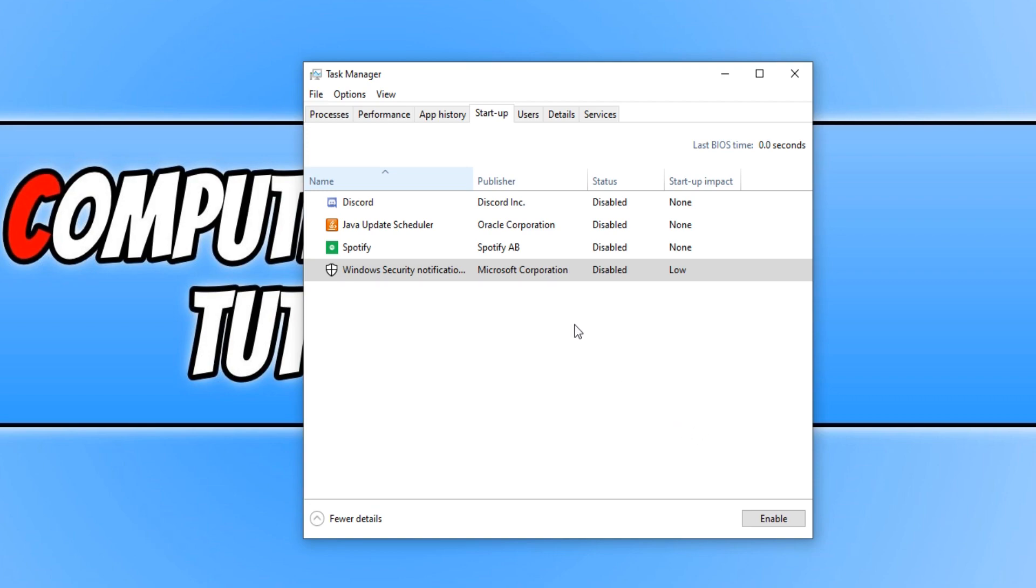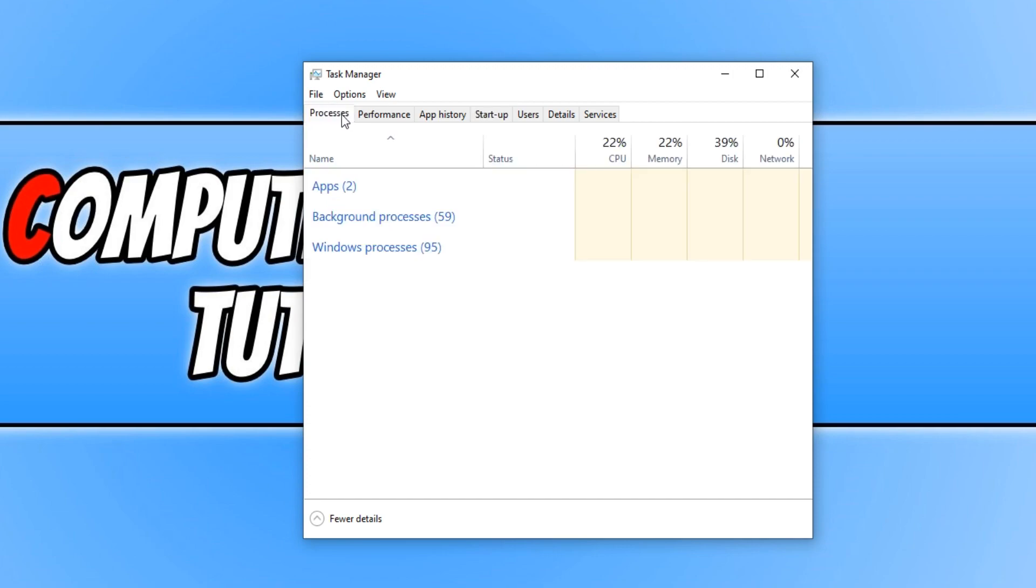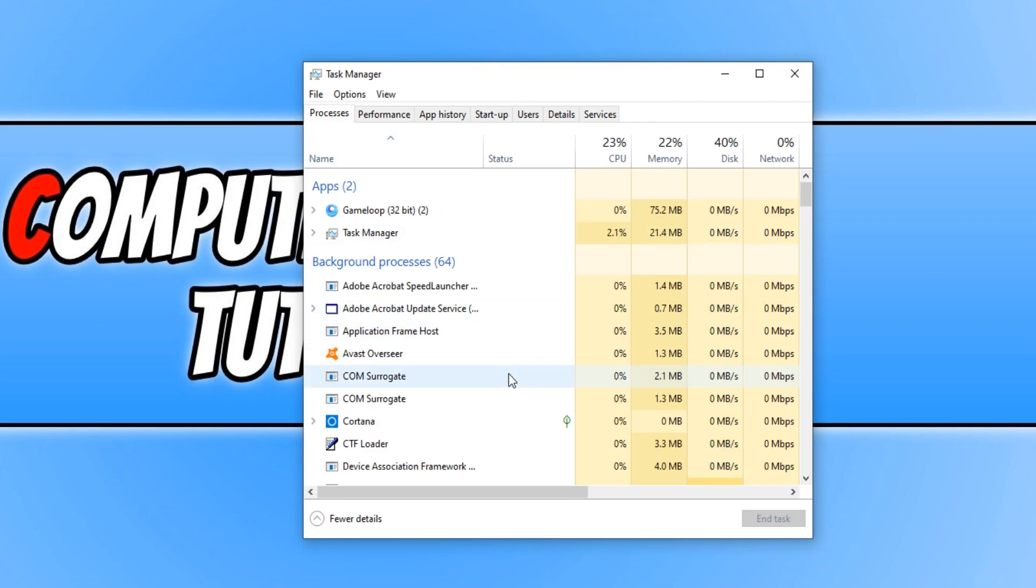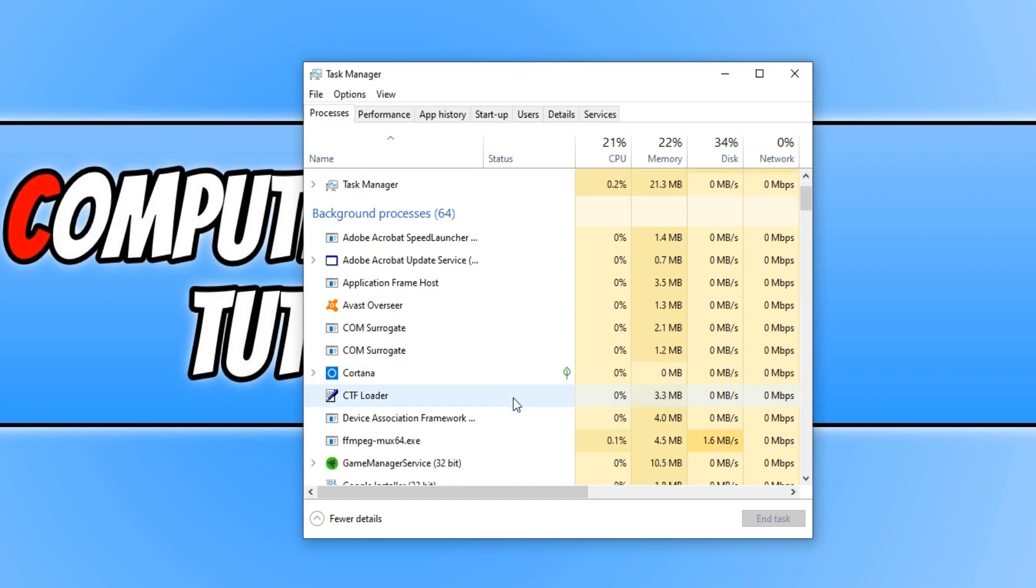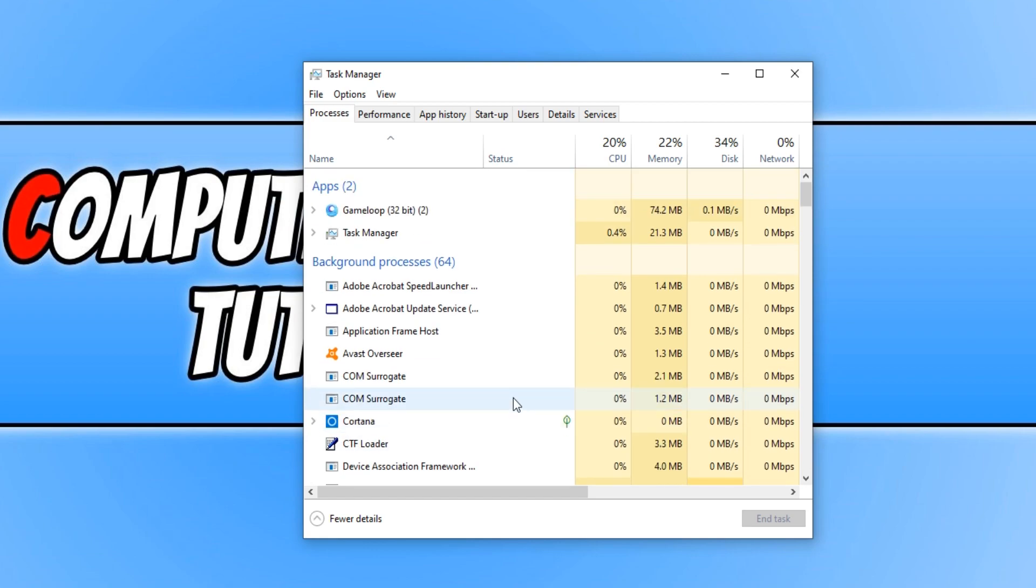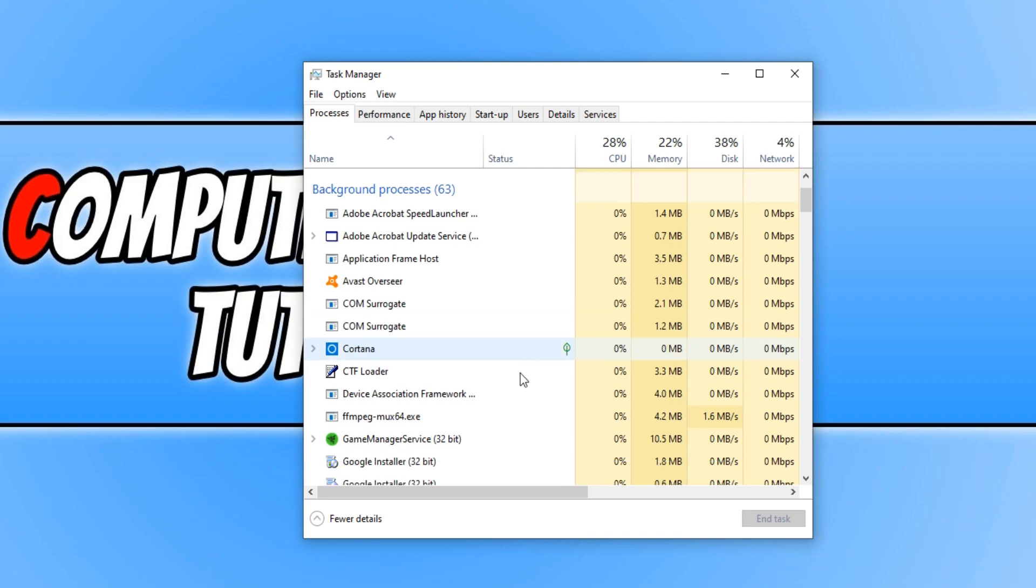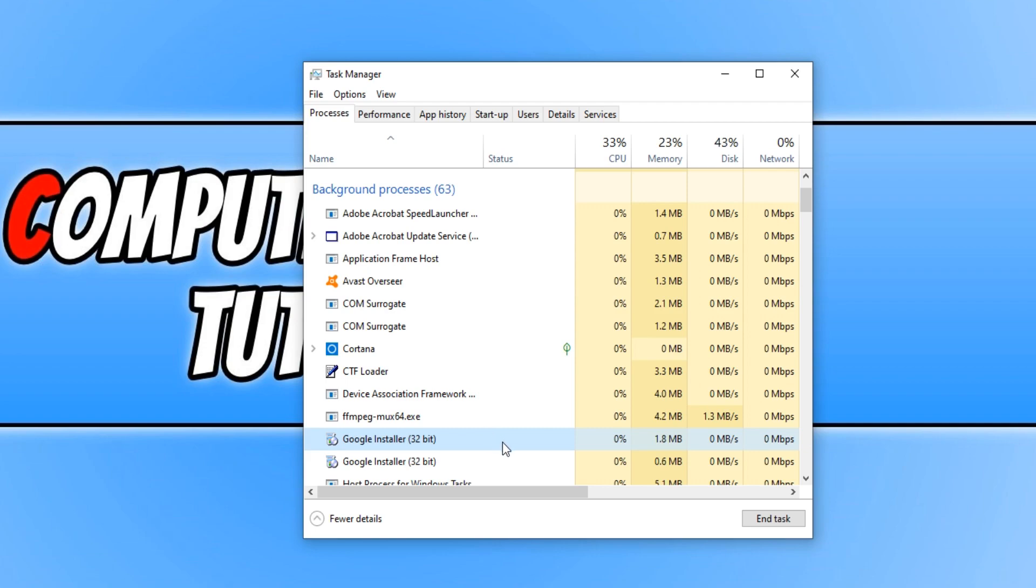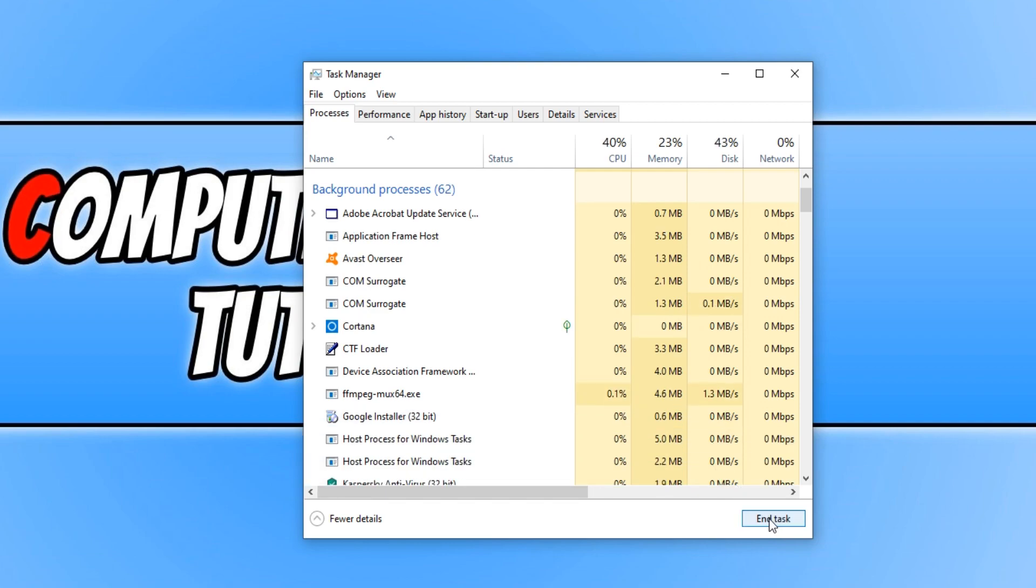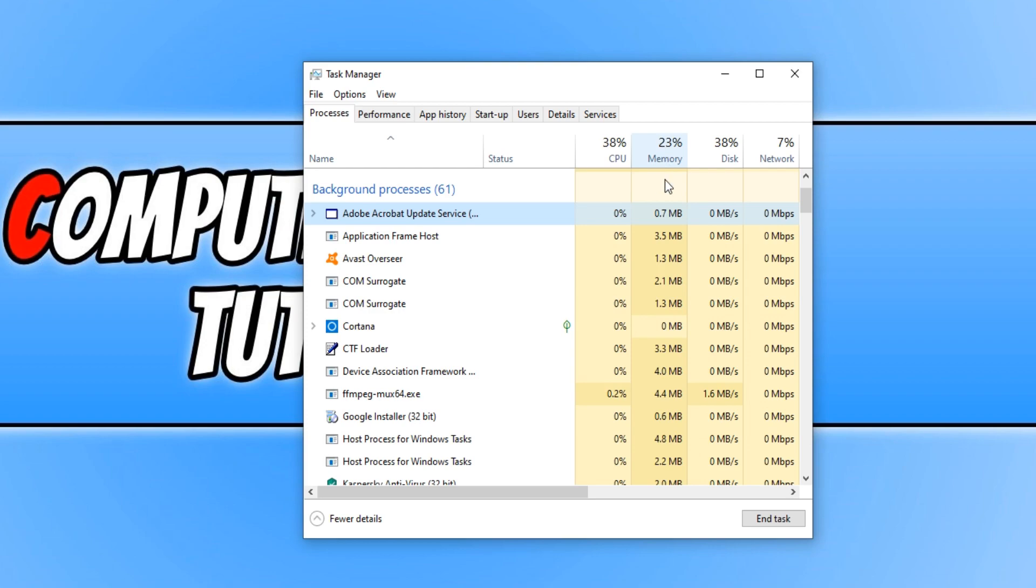The next thing you want to do is go through processes and just end any task that is currently running that you do not need. For example, if I had Google Chrome open, I could right click and close Google Chrome as I don't need it when I'm gaming. We have game manager service here. I don't need that running, which means I can simply click onto it and then go end task. There's a few things in there that are running that I do not need to be running. And it also tells you how much CPU and memory these programs are using.